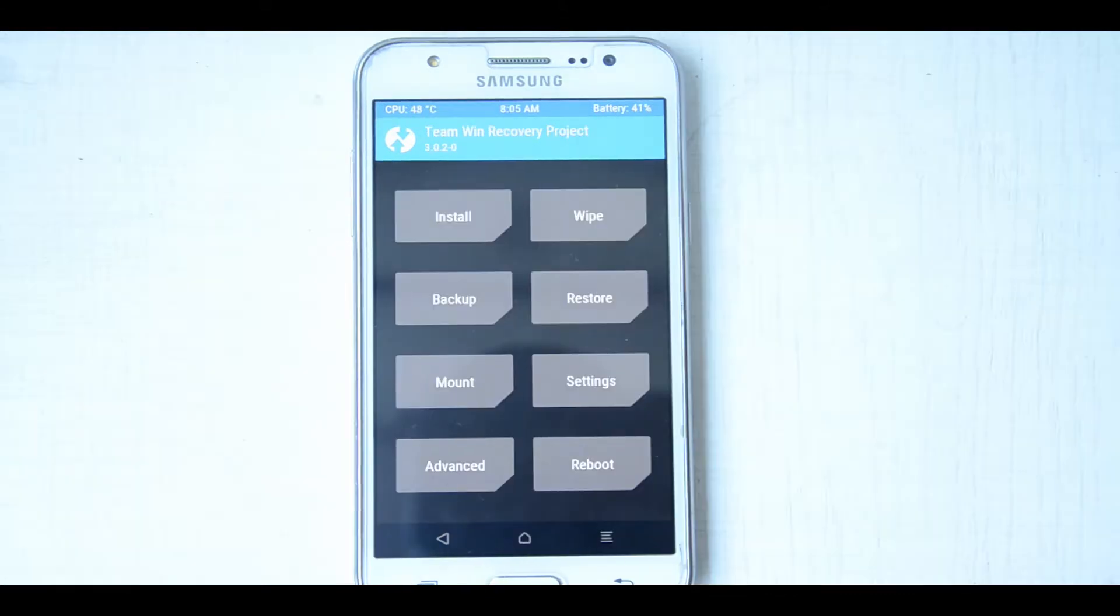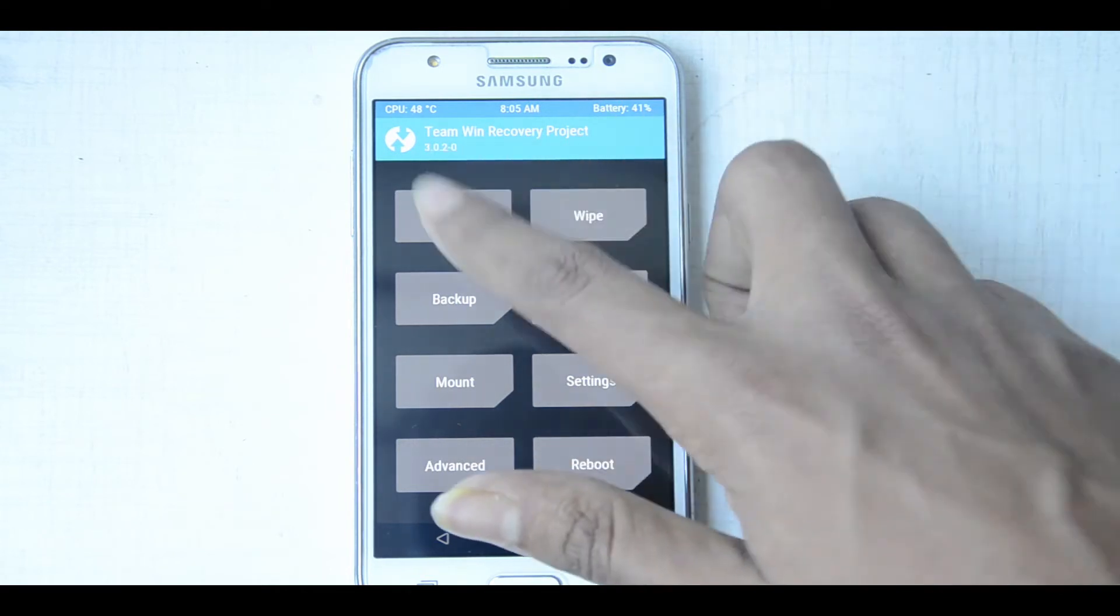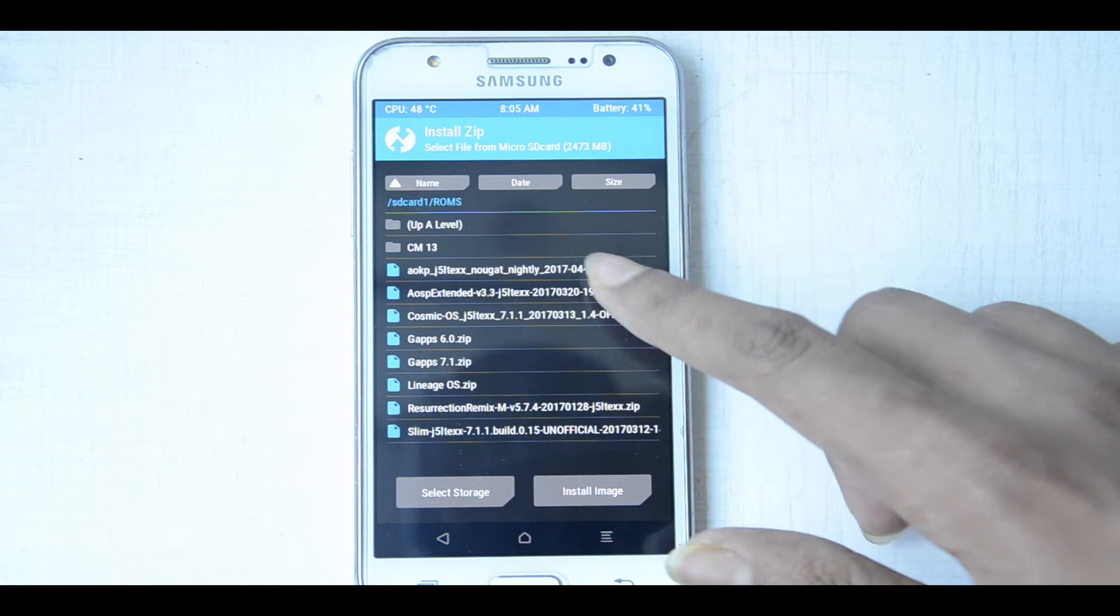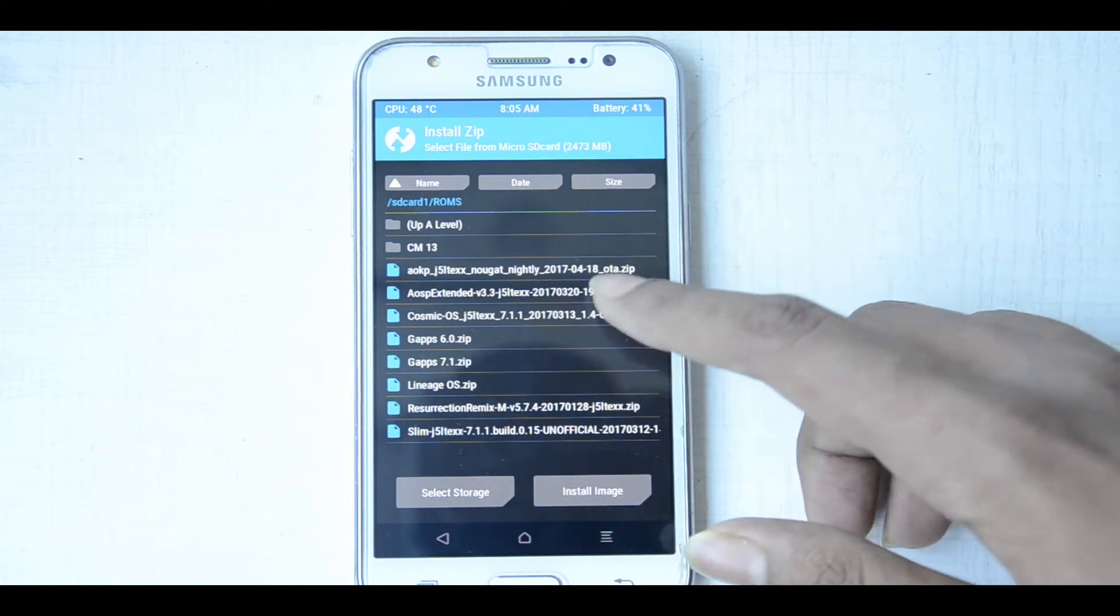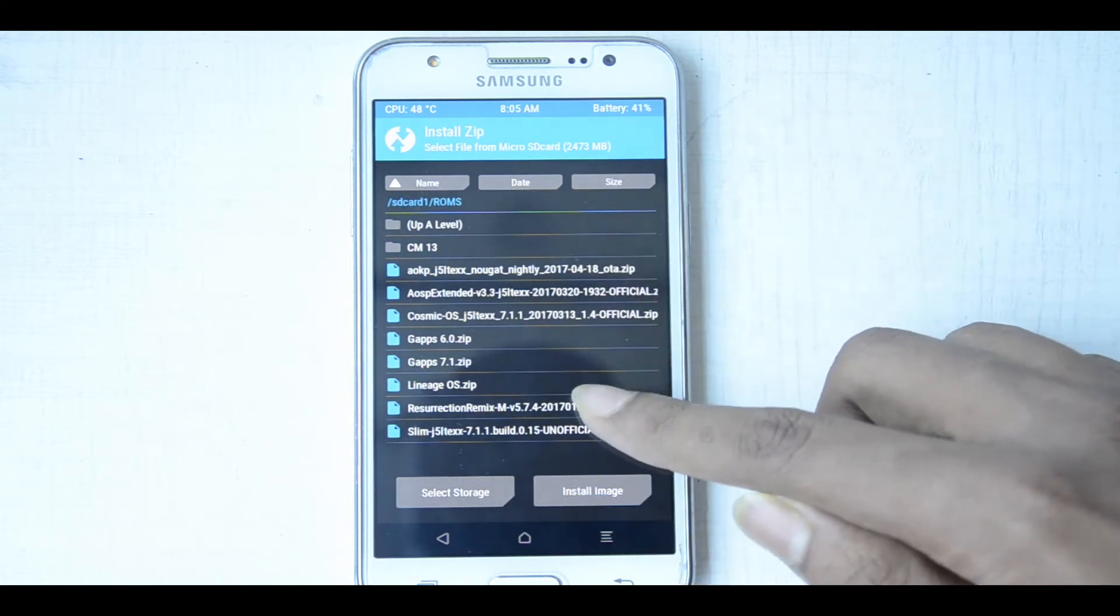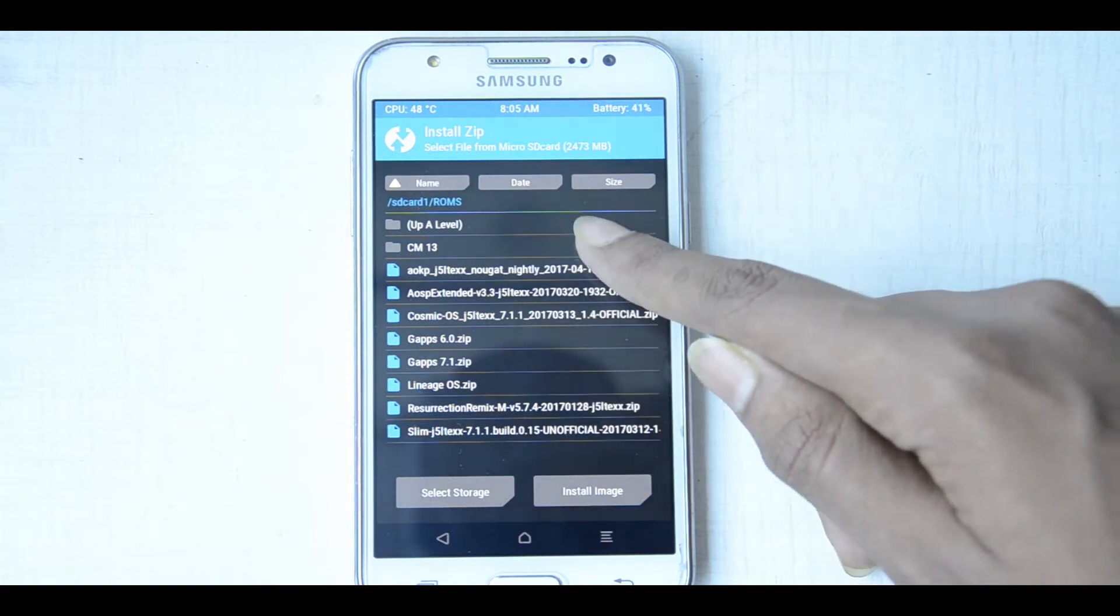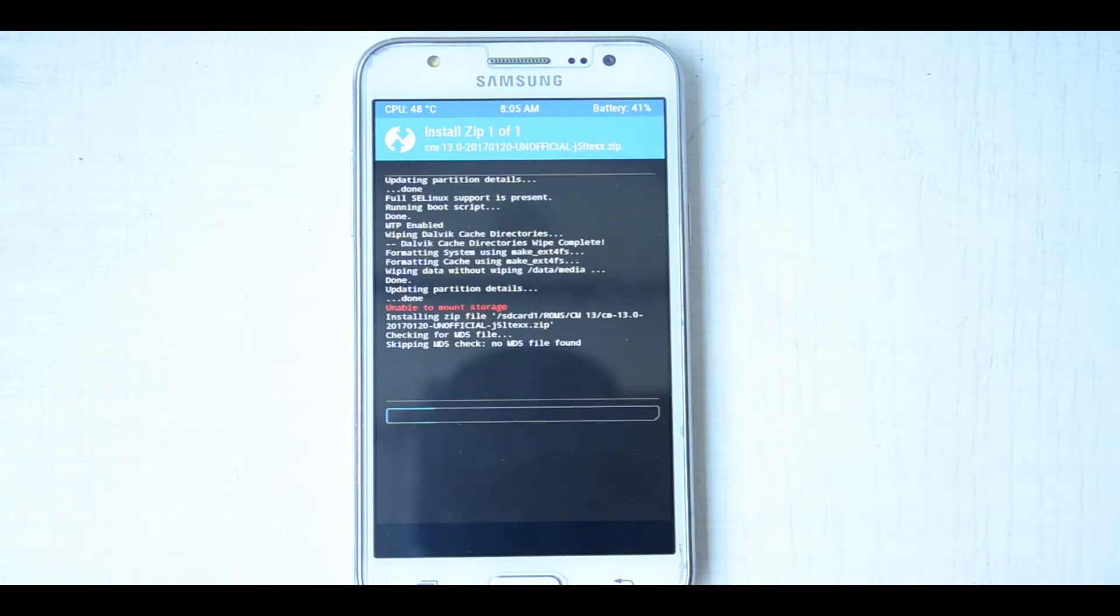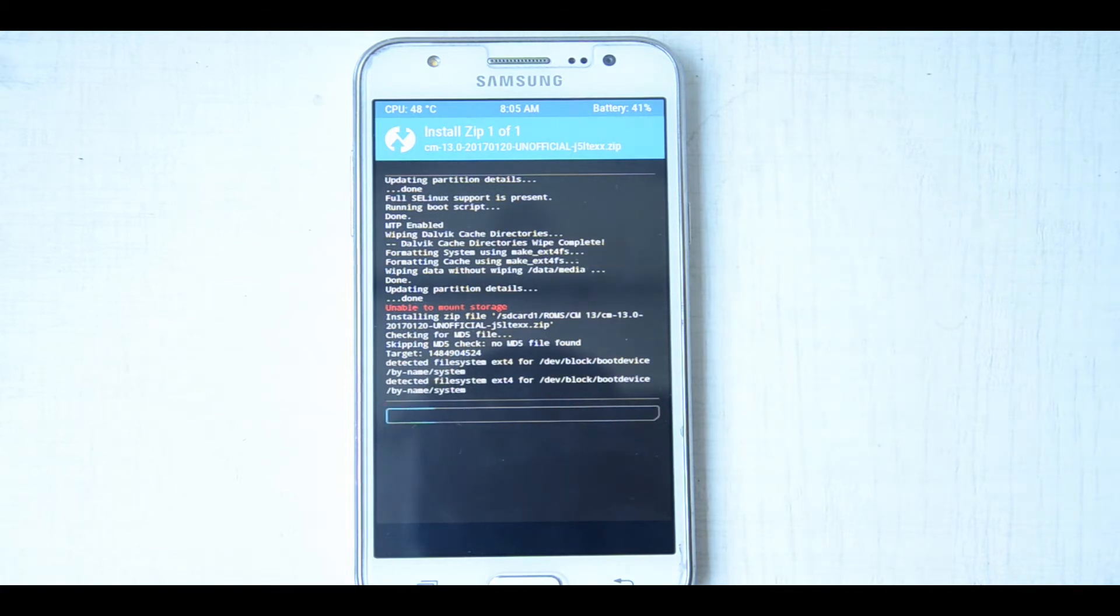Now we have to install the ROM. Go to your phone's SD card or wherever you have pasted the file and select the package. So here it is. It will take some time, like two to three minutes. Then you have to install the gaps; we will come to that soon.